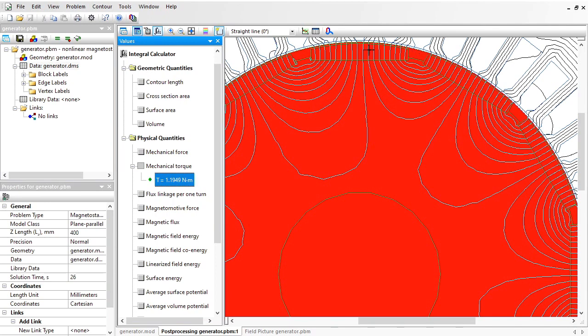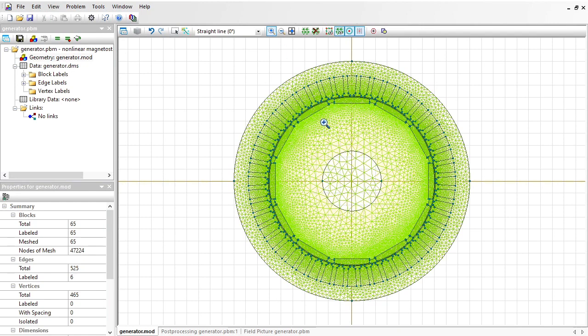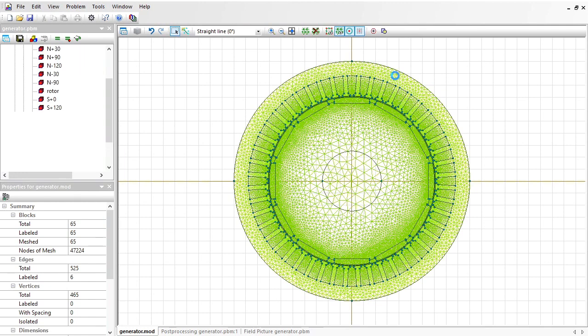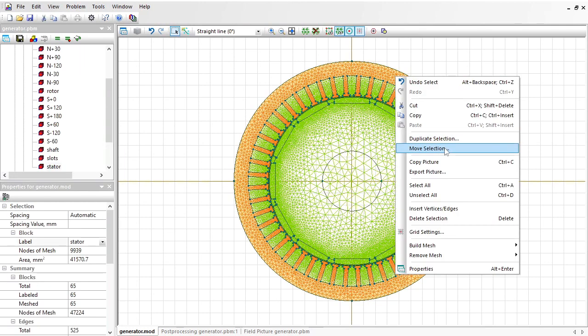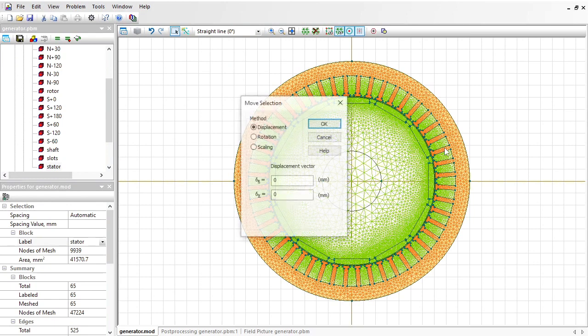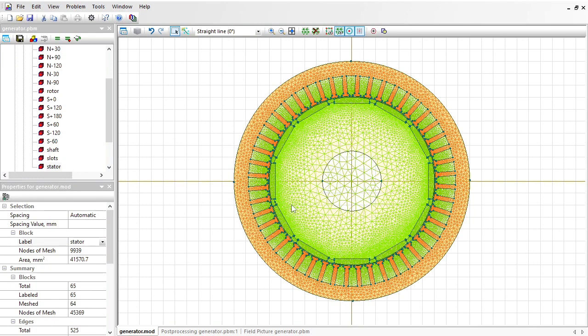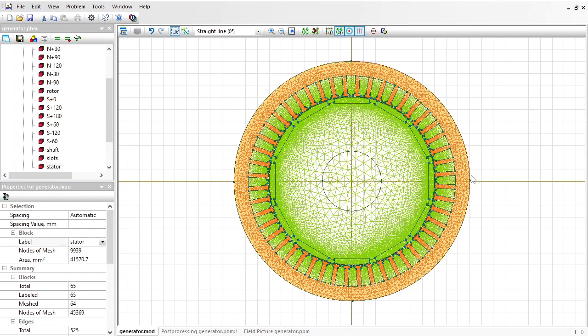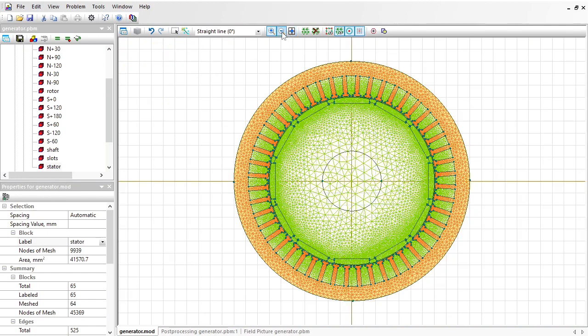Let's rotate the rotor and calculate the new value of the torque. Open the geometry model. It will be easier to rotate not the rotor but the stator. Click to select the stator, right-click, move selection, rotation by half degrees. You see the stator was rotated. Now I should again build the finite element mesh.